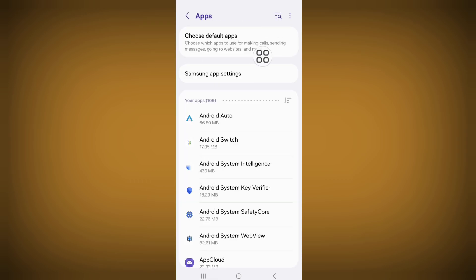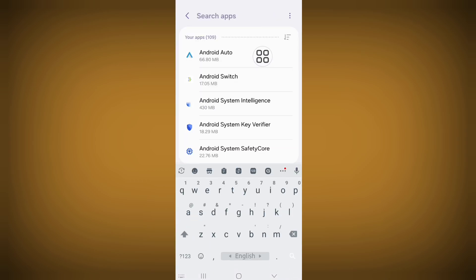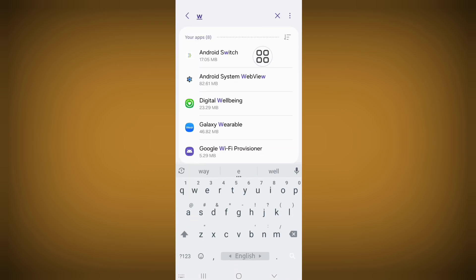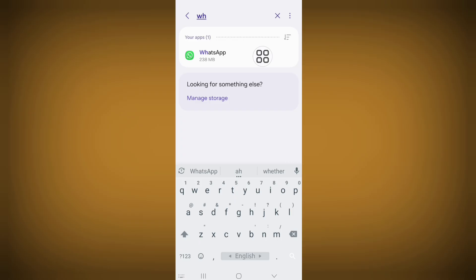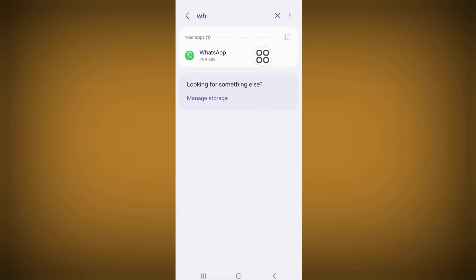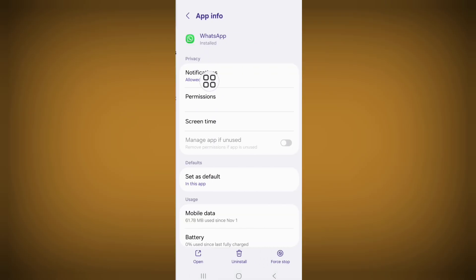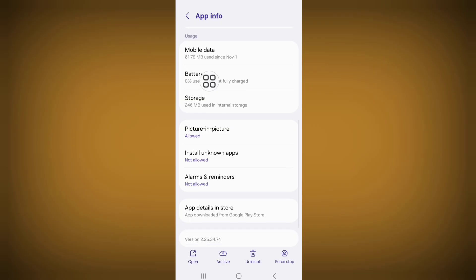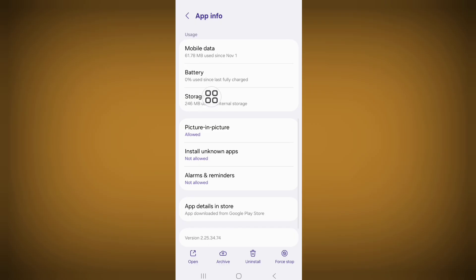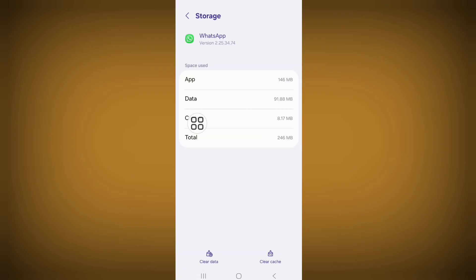Now click on the search bar and search for Hotshot, then click on Hotshot. Scroll down, click on Storage, and click on Clear Cache.